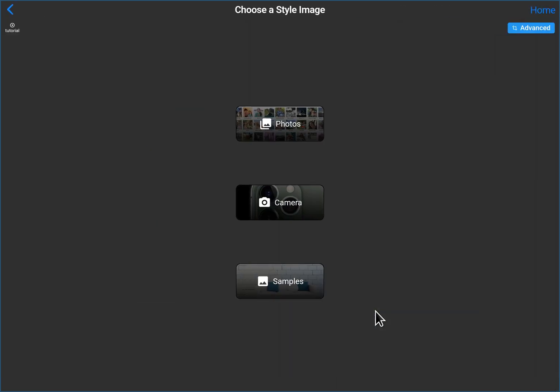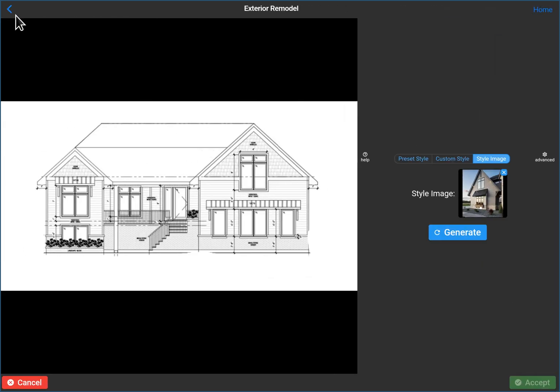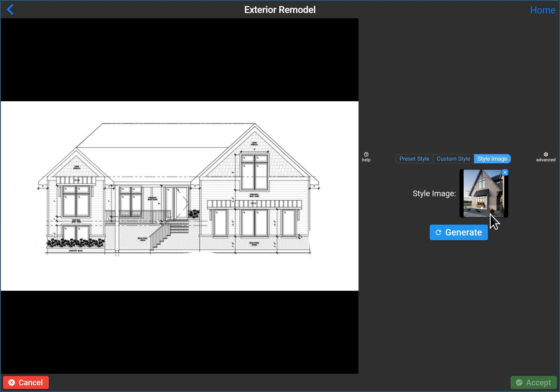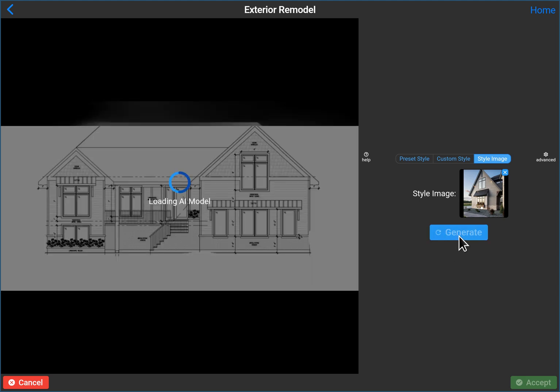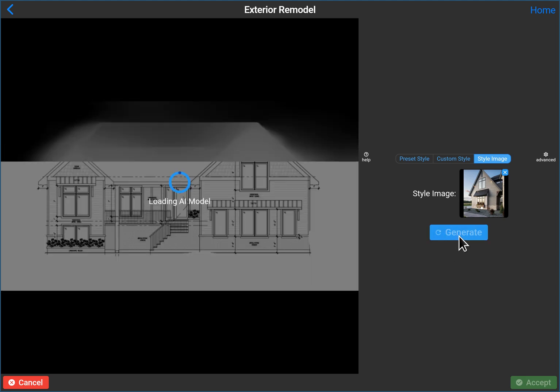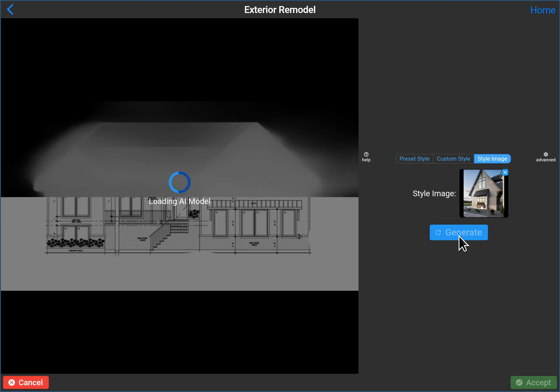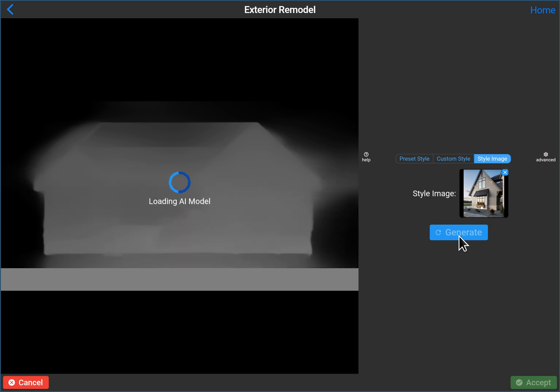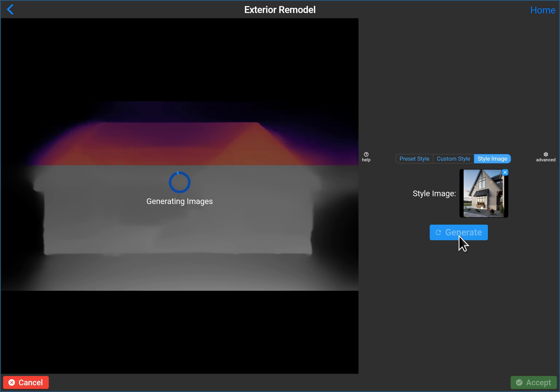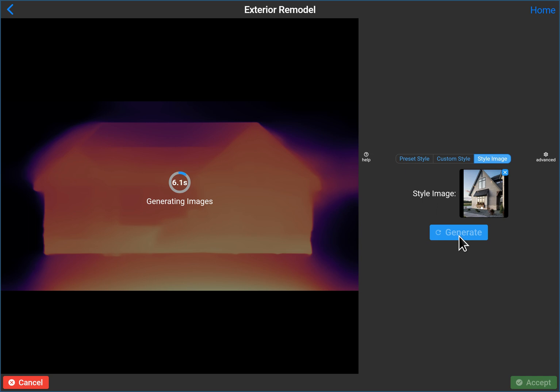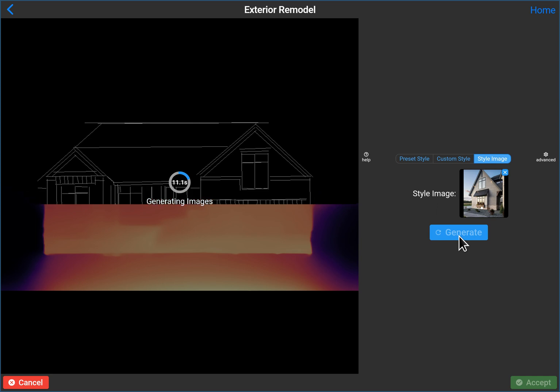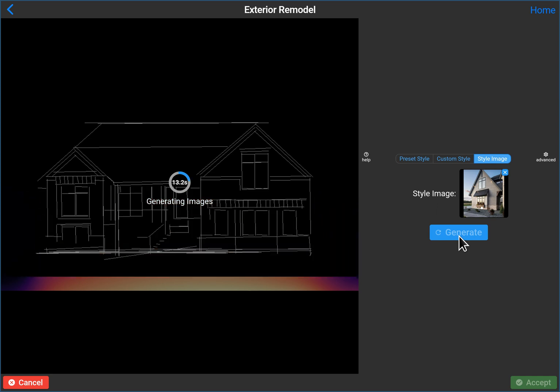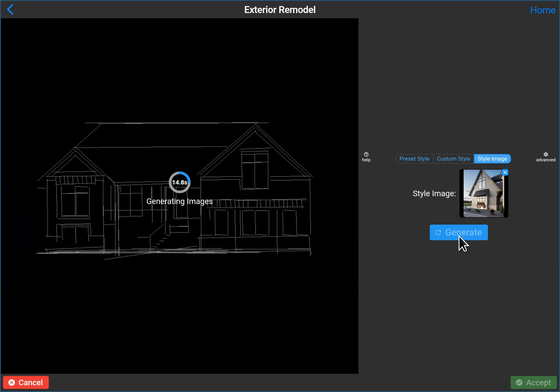So there we go. We can see our style image. Here's the, what we want to generate. So just click generate. Here's the, what we want to generate.